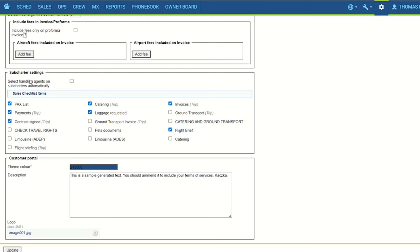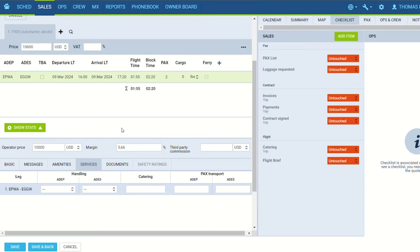Select handling agents on subcharter automatically allows deciding if the preferred handling agent should apply automatically to the subcharter request. If the checkbox is unticked, handling agents will not be assigned in the services tab of a subcharter request.